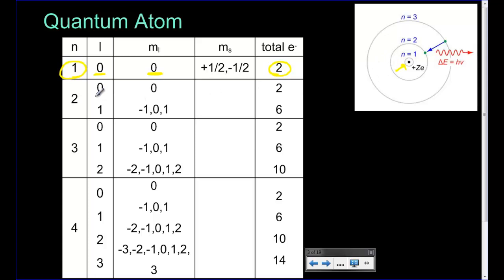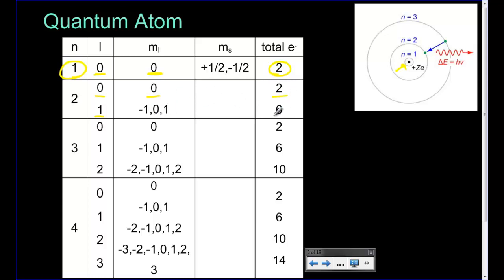In the second energy level we have two subshells — the zero and the one subshell. As we go down to each energy level, each N value, it always starts with a zero subshell. In a zero subshell you have one orbital called the zero orbital. In a one subshell you have three orbitals: negative one, zero, and one. Each orbital has a plus one-half and minus one-half spin. So one orbital means two electrons, and three orbitals means six electrons.